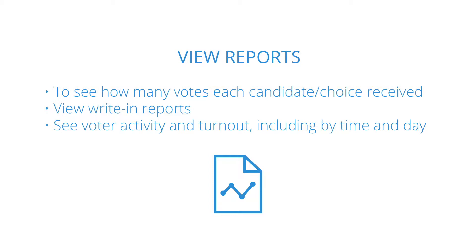For example, they'll give you information about how many votes each candidate or choice received, your voters' write-in choices, voter activity and turnout, and other relevant statistics.